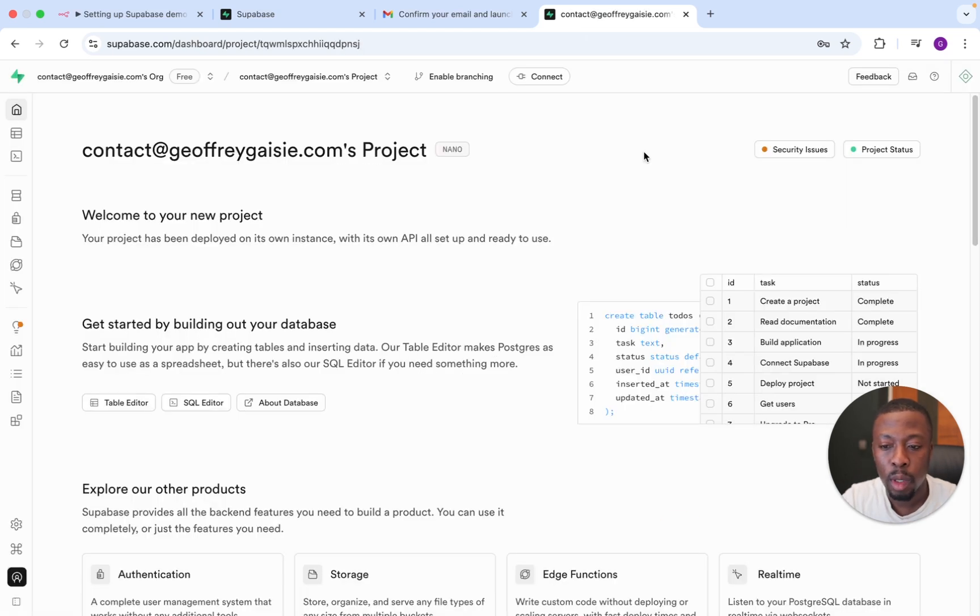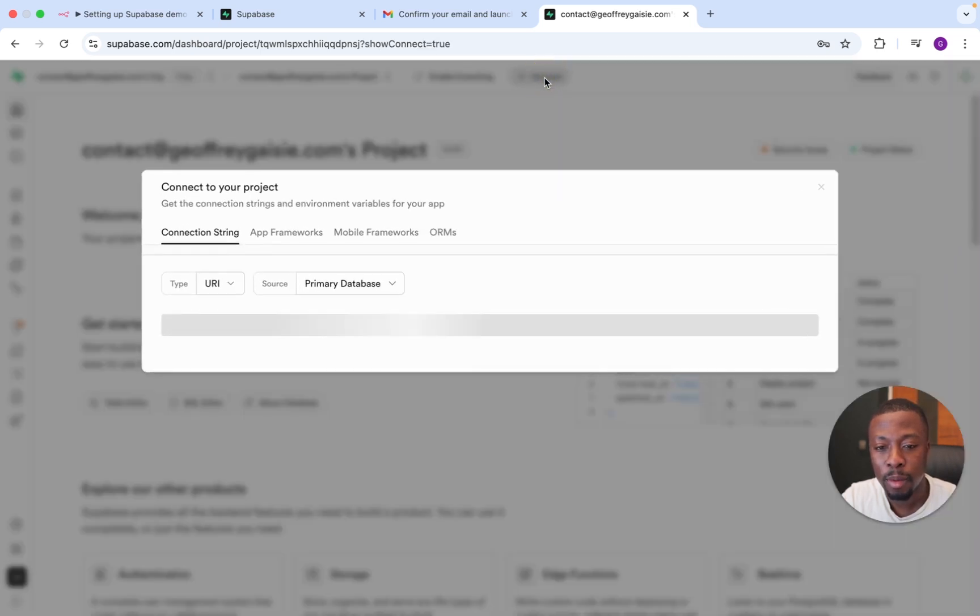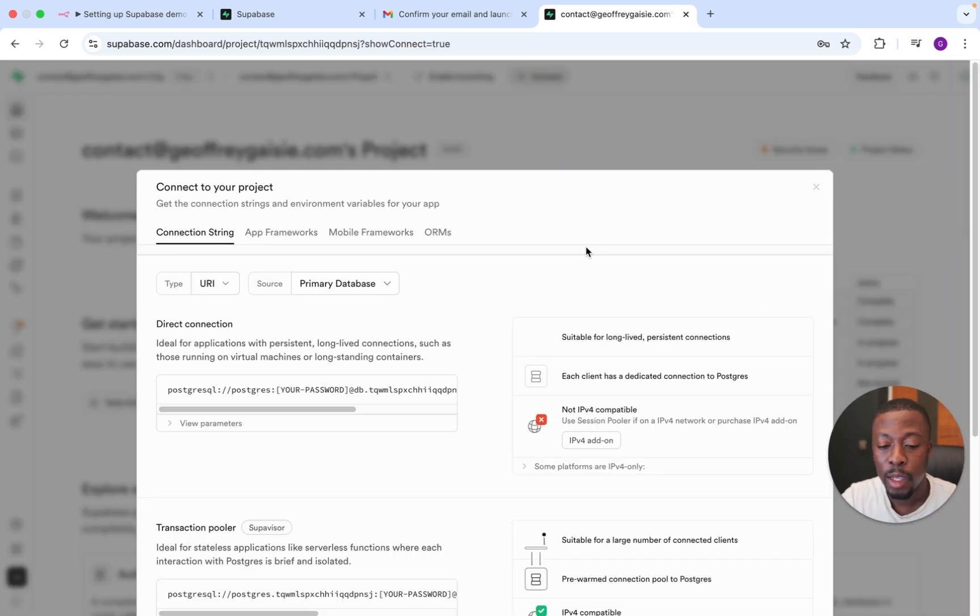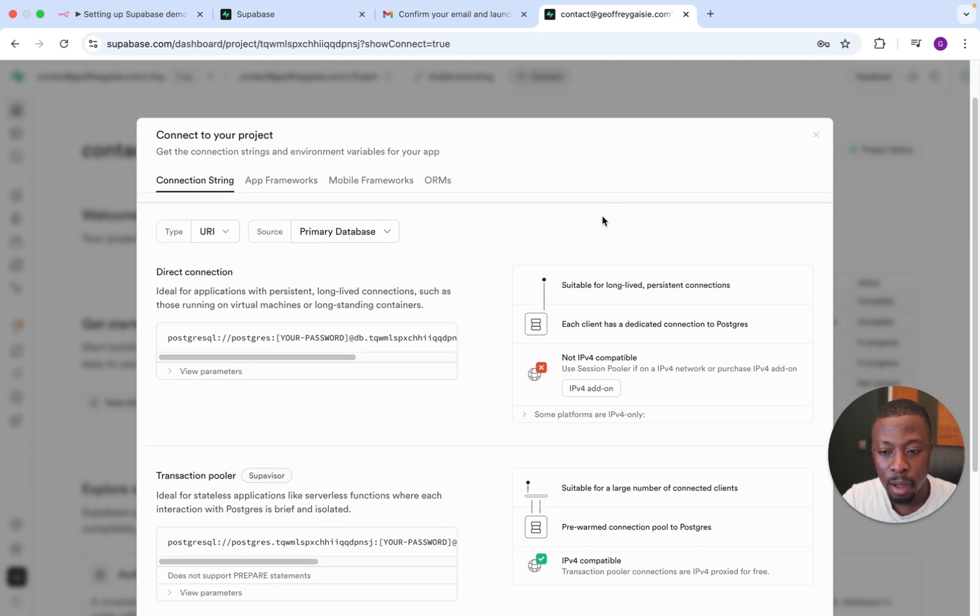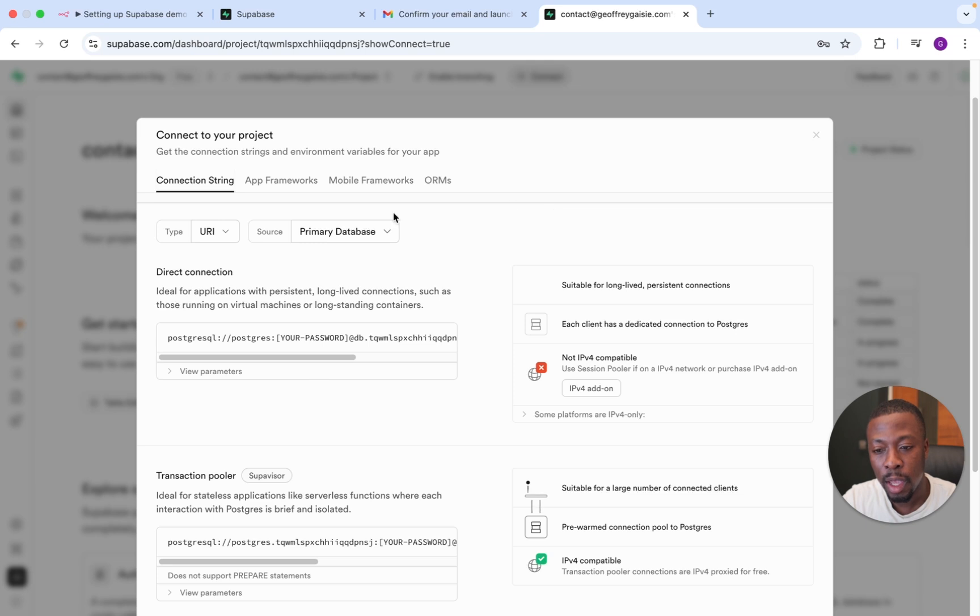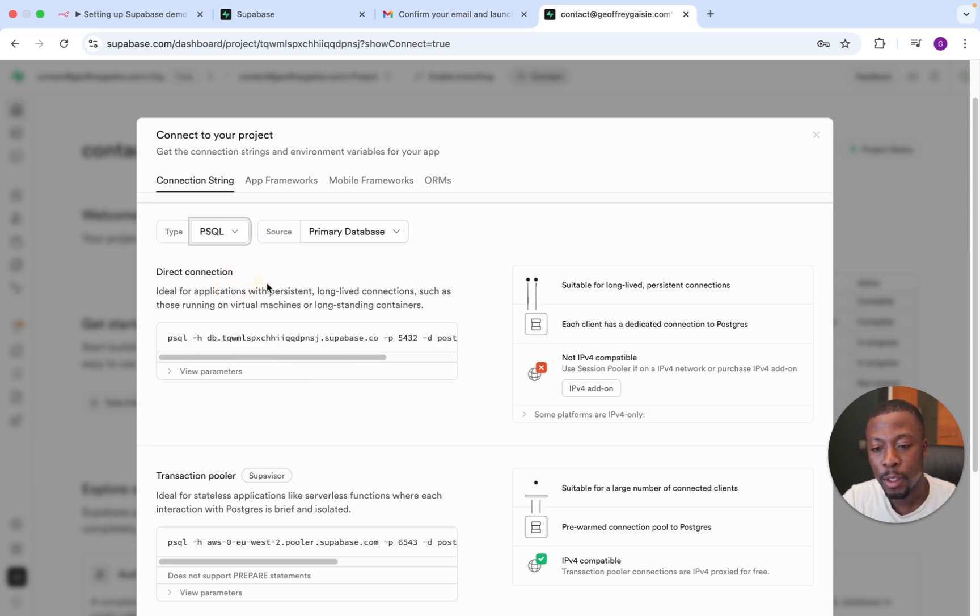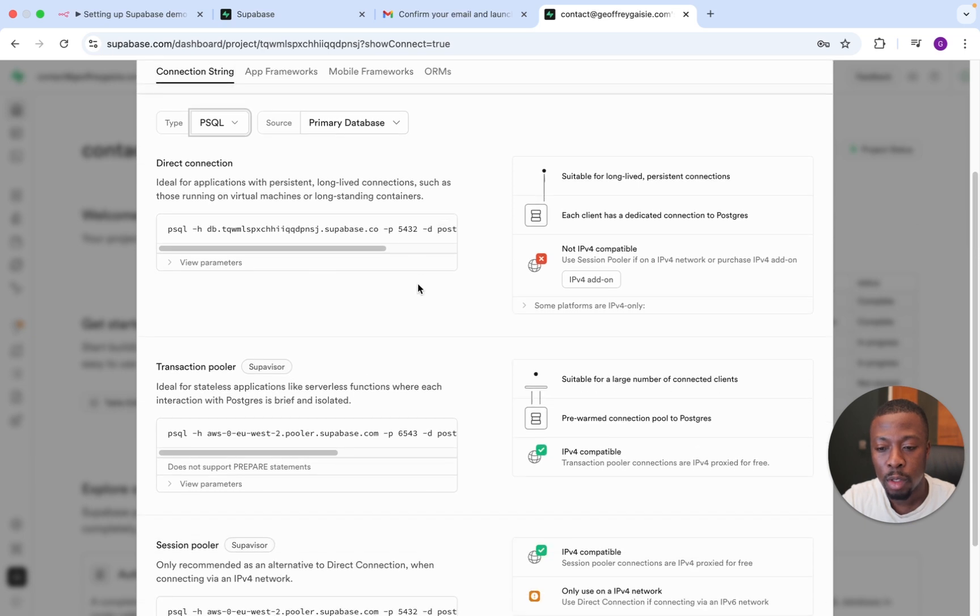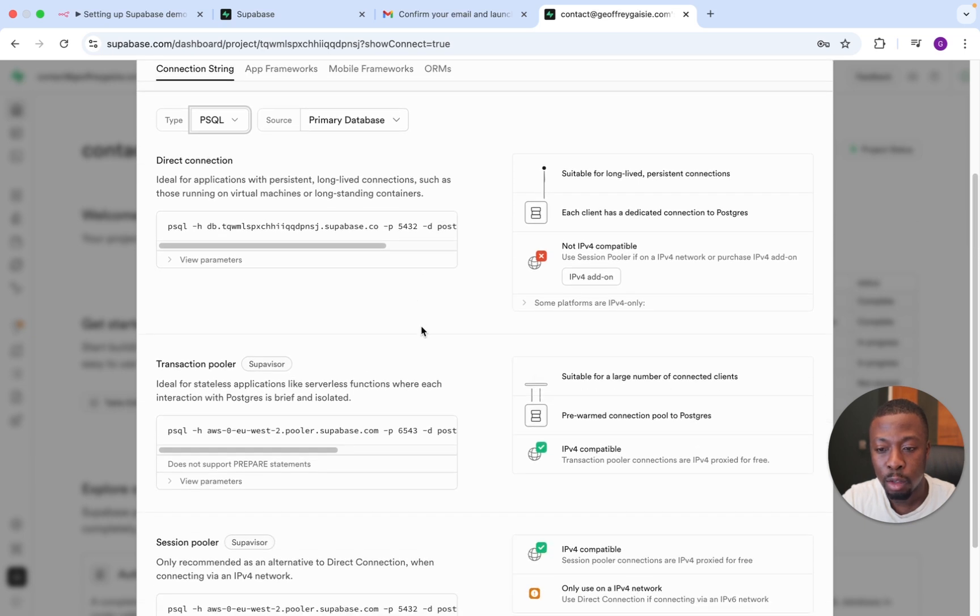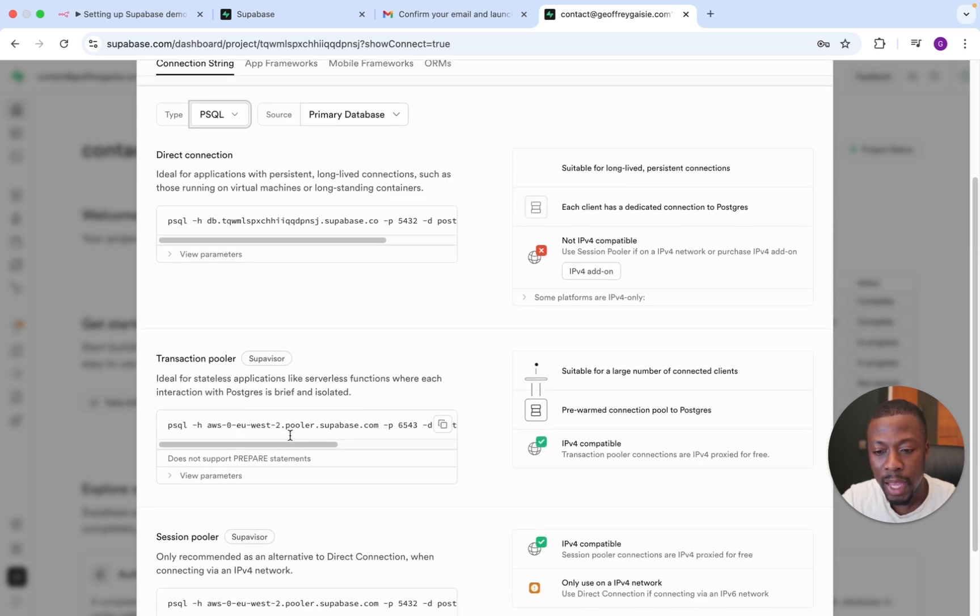So it's then going to bring you onto this welcome screen. And we're just going to press connect at the top. So this page actually has a lot of really useful information. It can look a little bit overwhelming at the start. Because obviously we're setting up PostgreSQL, we're going to go over to Type, and we're going to look for PSQL. And we're going to scroll down to Transaction Pooler, and a lot of our information is here.